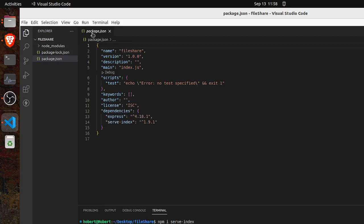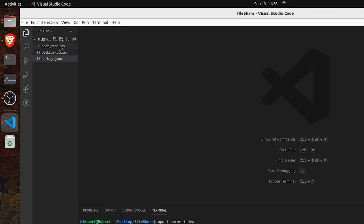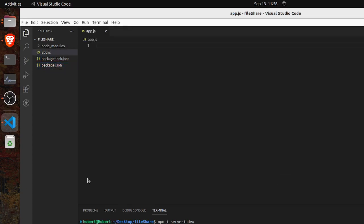Now let's create an app.js file. The entry point will be here. Let's import the index — let's press require express.